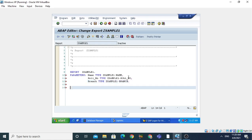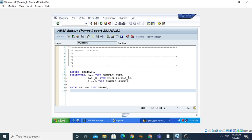We have declared three parameters. Now we also define additional data objects directly: ADDRESS of type STRING, and FATHER_NAME also of type STRING.